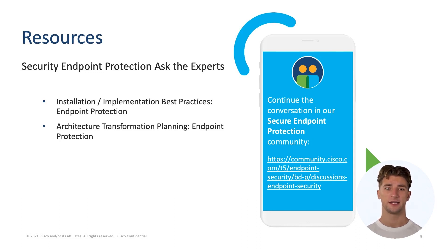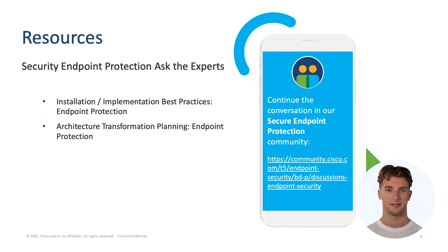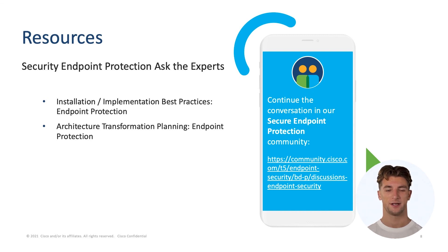For more information, we recommend to sign up for the following Ask the Expert sessions and continue the conversation in the Secure Endpoint Protection on Cisco community.